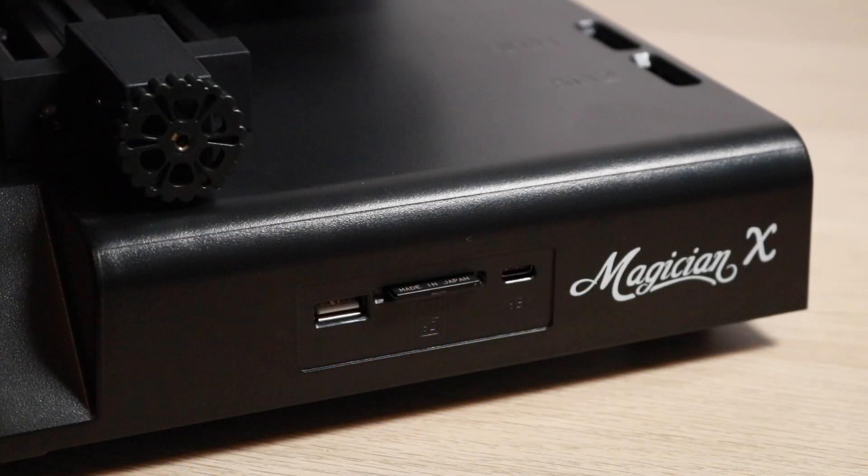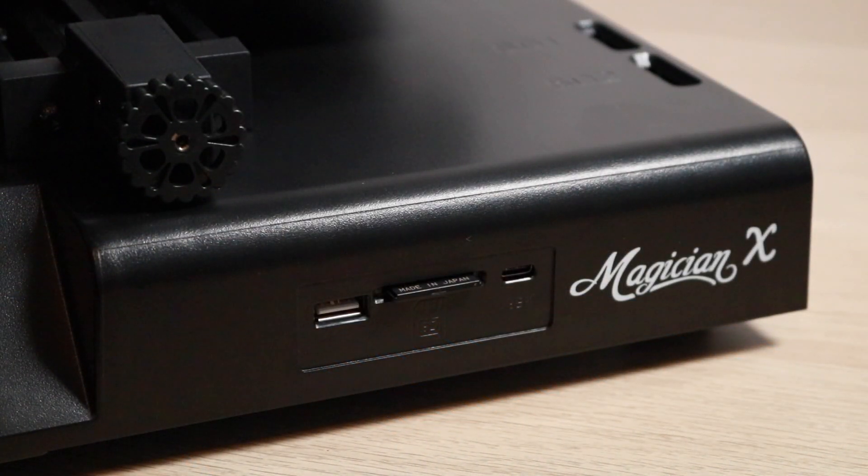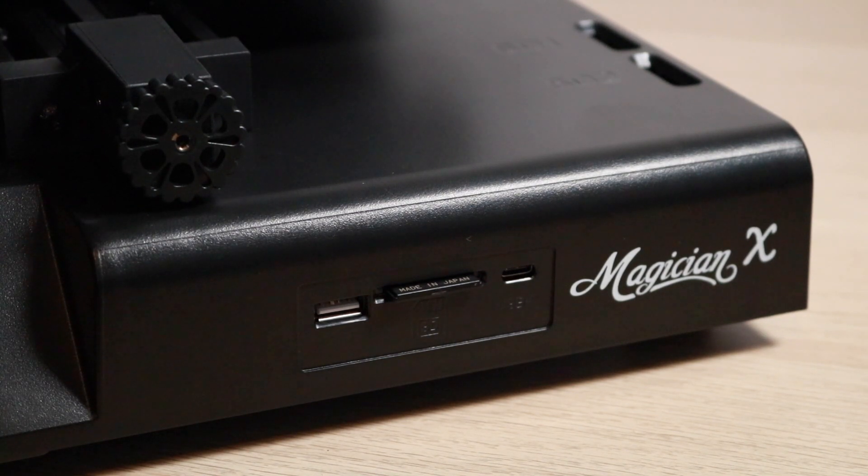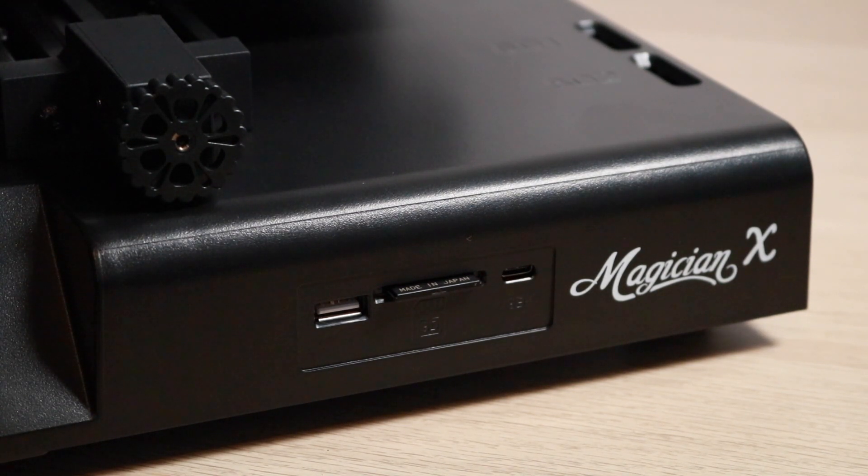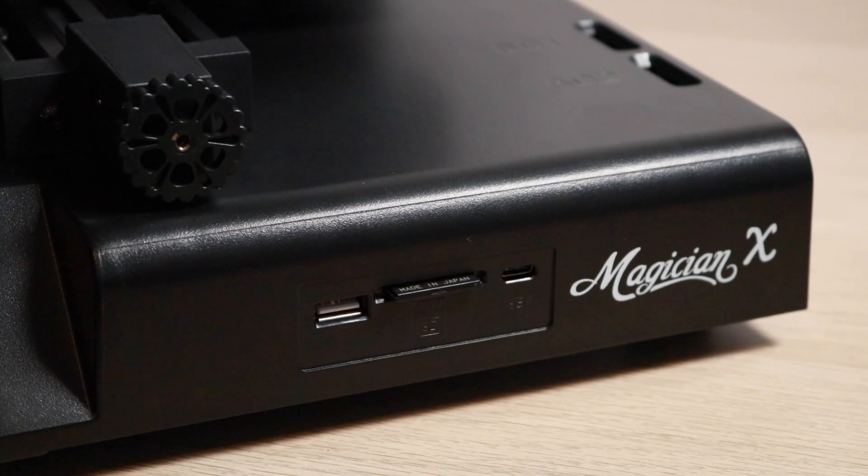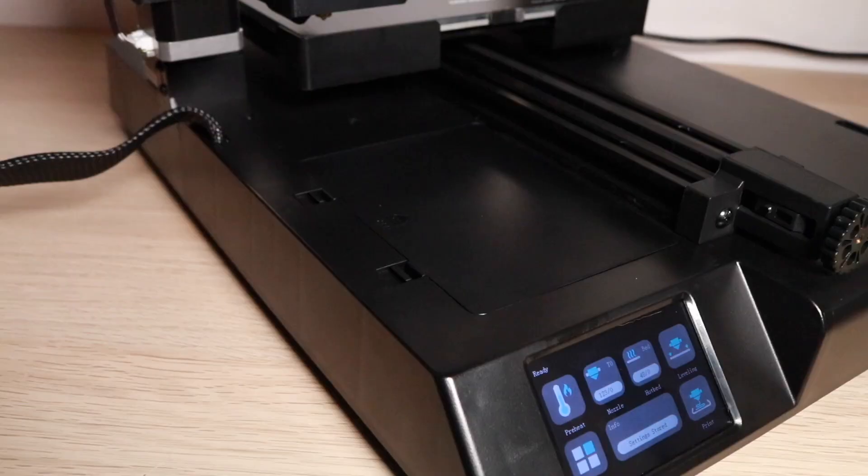The Magician X has the typical USB and SD card inputs on the front of the machine, and it also carries the distinction of being the first 3D printer I think I've ever seen that has a USB-C port on it.